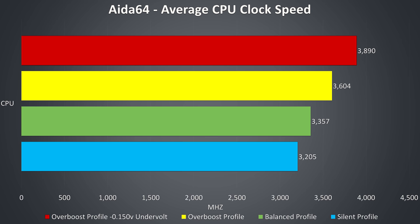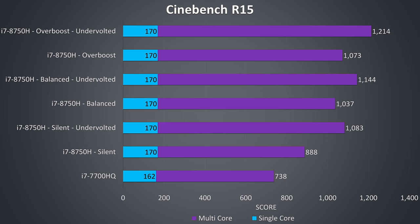To demonstrate how this translates into performance I've got some Cinebench CPU benchmarks here, with the older 7th gen i7-7700HQ just down the bottom for comparison.